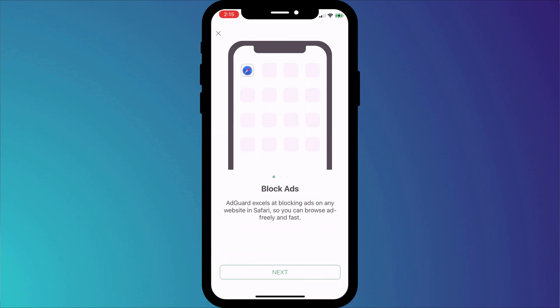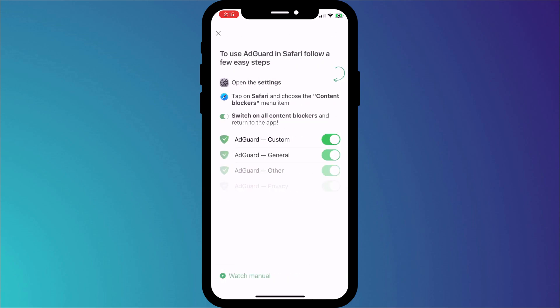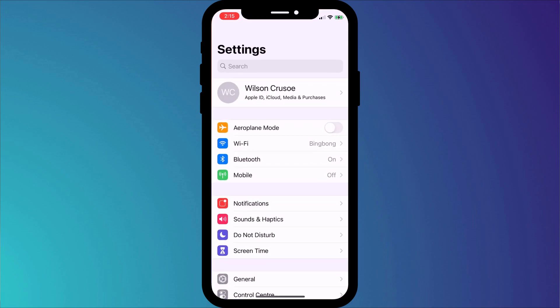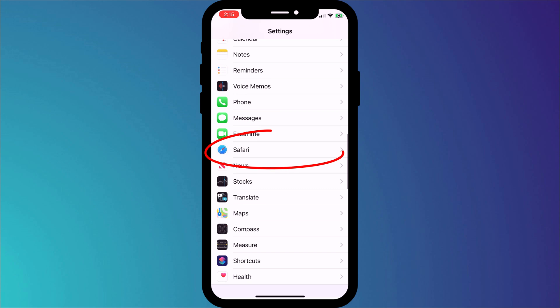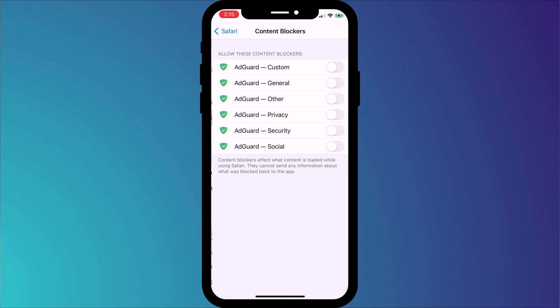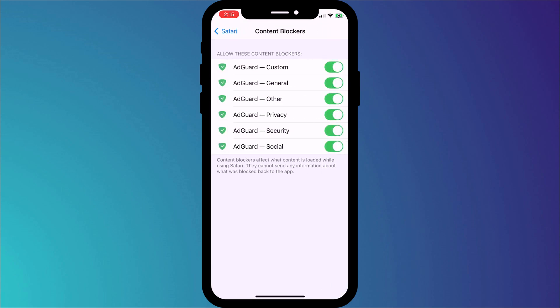skip through the introduction by clicking Next until you get to the screen which describes how to enable AdGuard's content blockers in Safari's settings. Switch over to the Settings app and scroll down to Safari. Now we have an additional option called Content Blockers, where we can enable all of AdGuard's features.